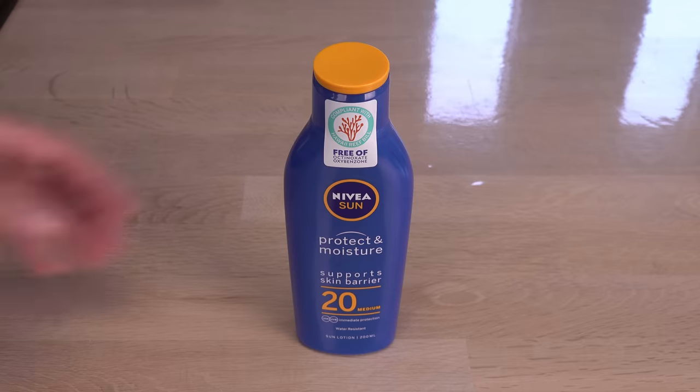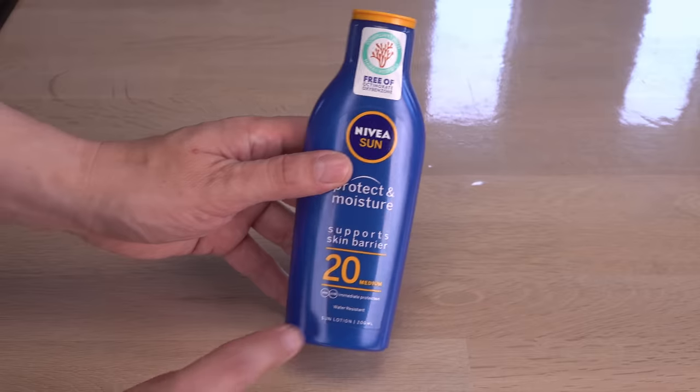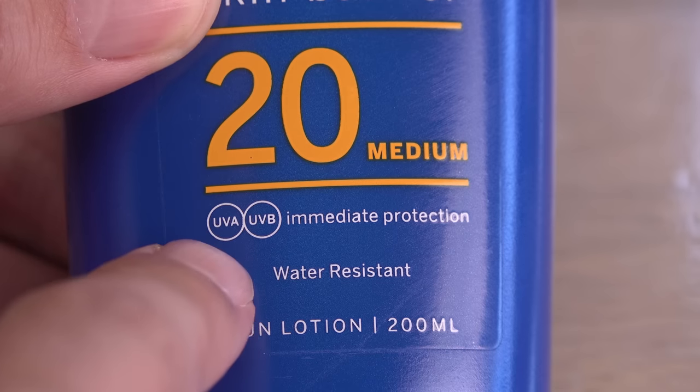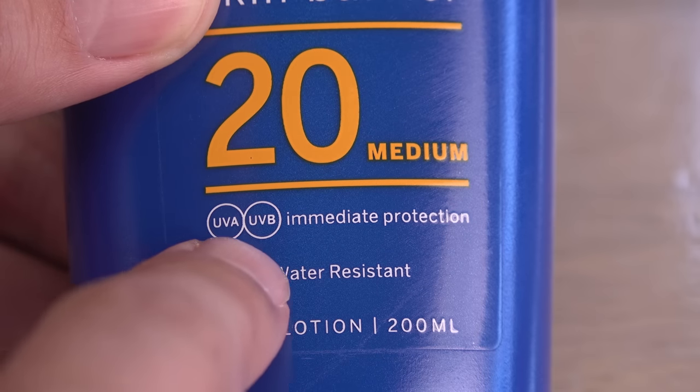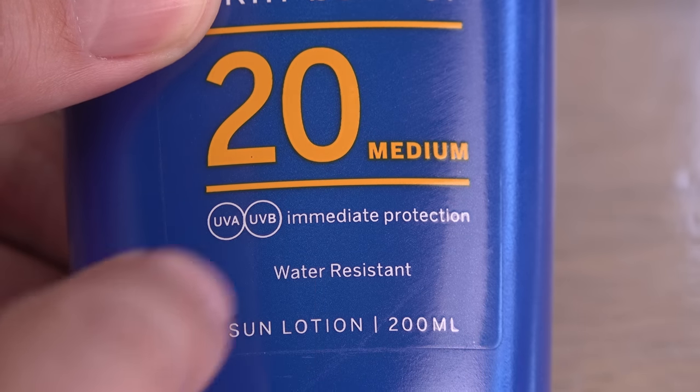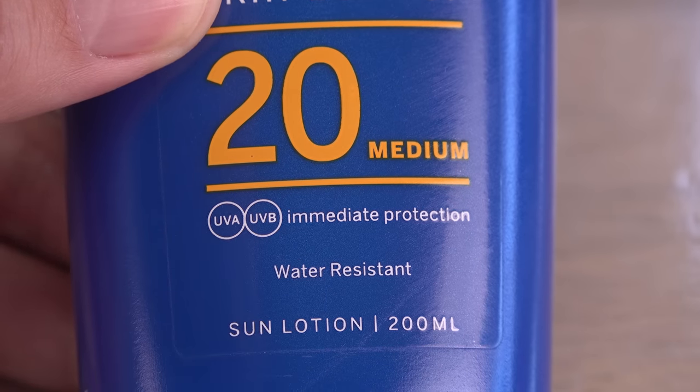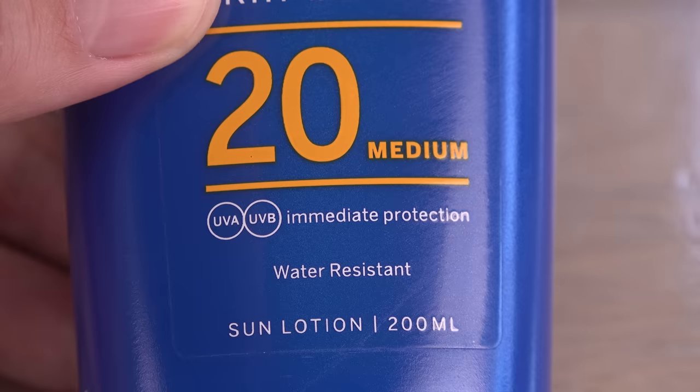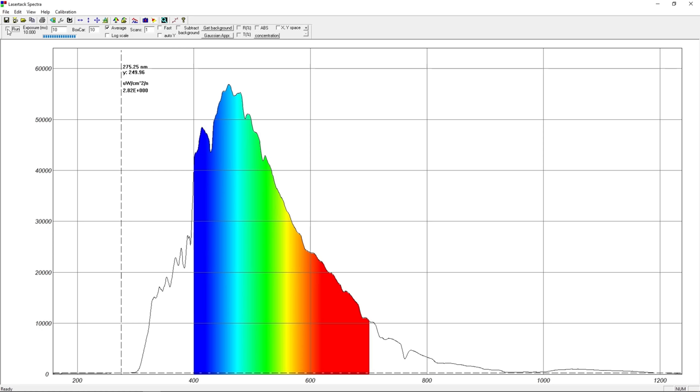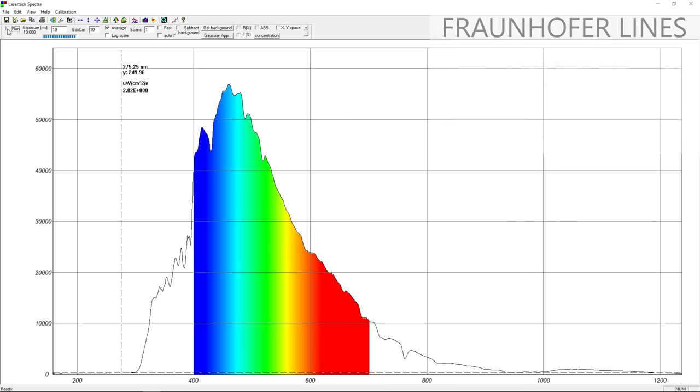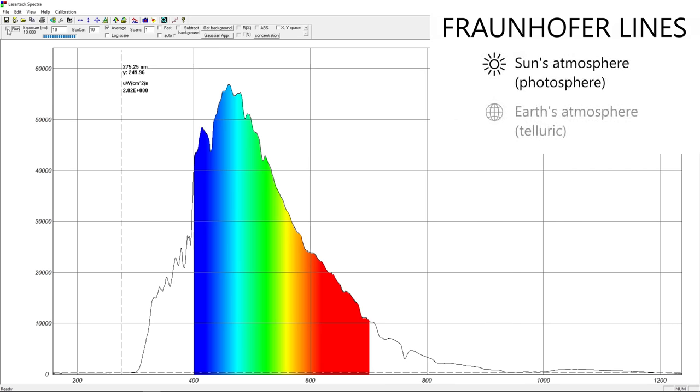That's also why sunscreens are designed to protect against UVA and B, not UVC, which is negligible in sunlight. Interestingly, even with a little smoothing of the spectrum turned on, some big dips are noticeable. These are known as Fraunhofer lines. This one, around 430 nm, is caused by iron and calcium in the sun's atmosphere absorbing the light.